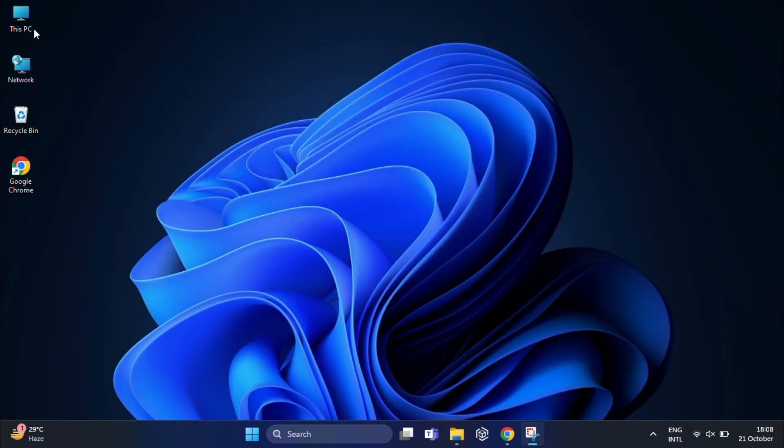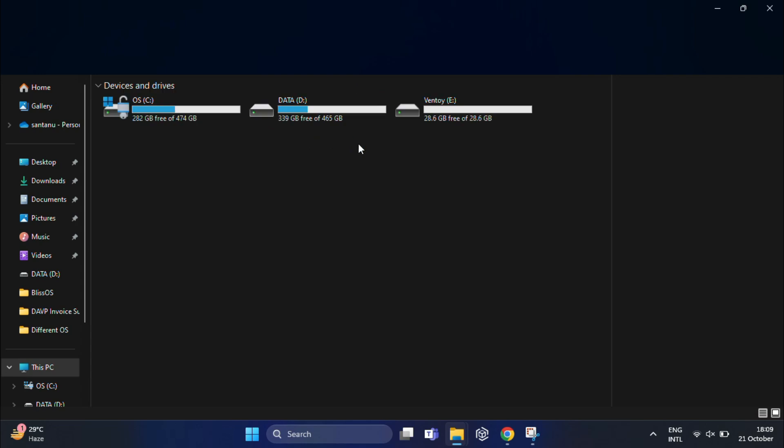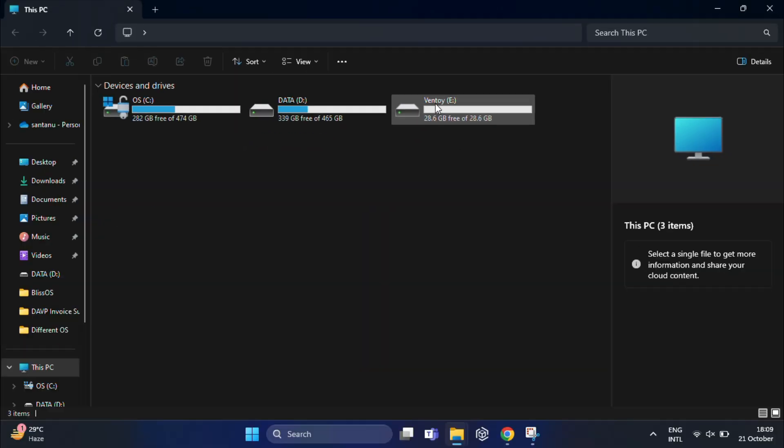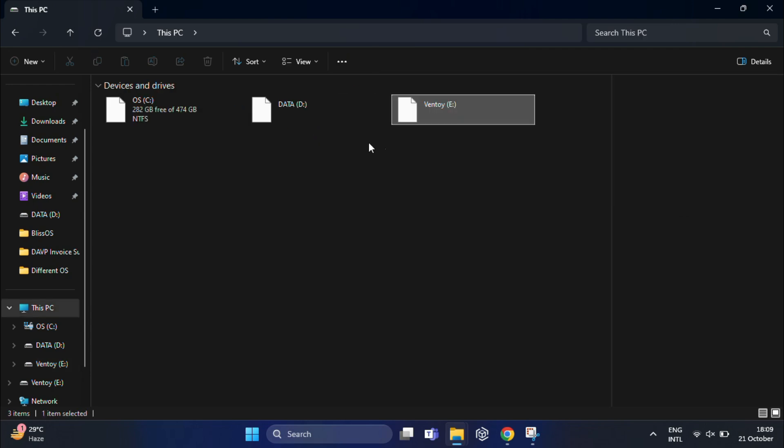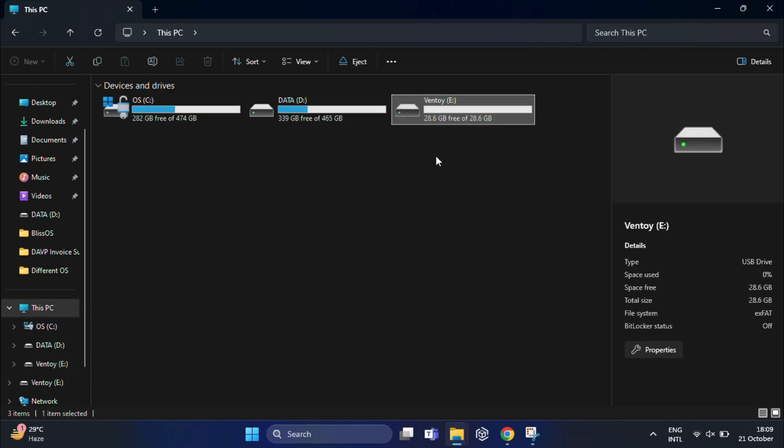Now close all open windows. After installation, you can see your USB is now Ventoy enabled. And now the fun part begins. After installing Ventoy, you can now add your ISO files to the drive.